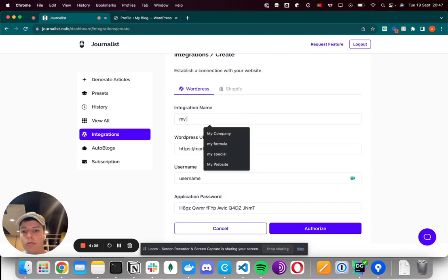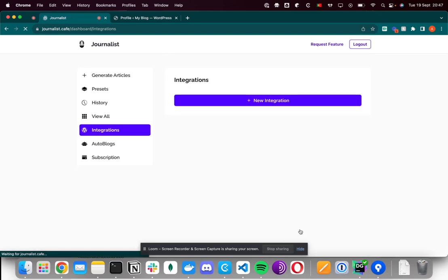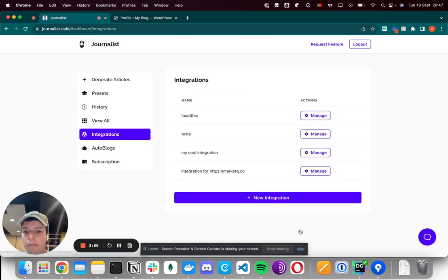The integration name can be anything, so I'll put MyCoolIntegration. Then I'll click Authorize, and that's pretty much it. Click Setup.